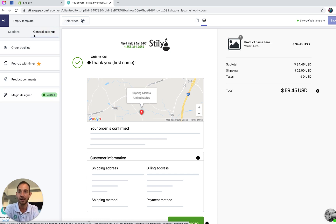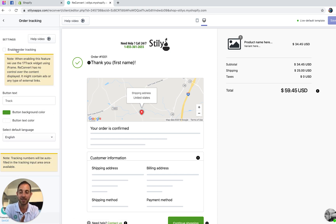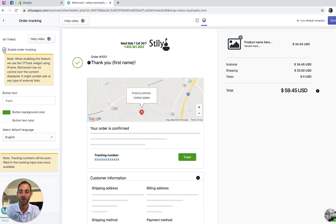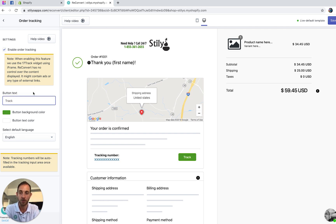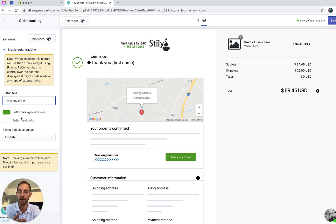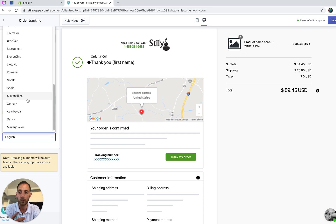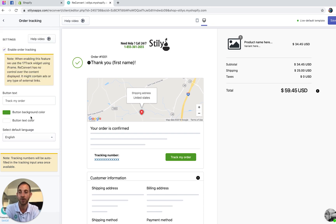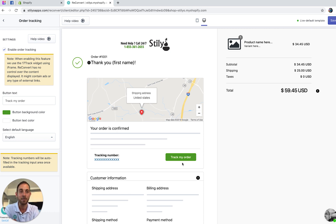To add the order tracking widget, head over to the General Settings section and click Order Tracking. Just click one-click enable order tracking and you're good to go. We automatically pull the design from your active store theme, so you don't have to do much. You can customize the button text — for example, 'Track My Order' — control the button design, and choose the language in which tracking information is displayed (English by default). Note that the widget may contain some ads below the tracking info, as we use an iframe from 17track, which is a highly reputable order tracking website.